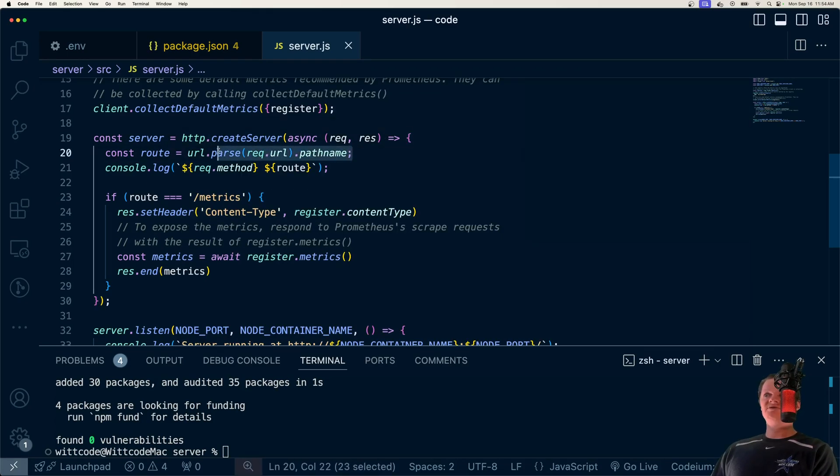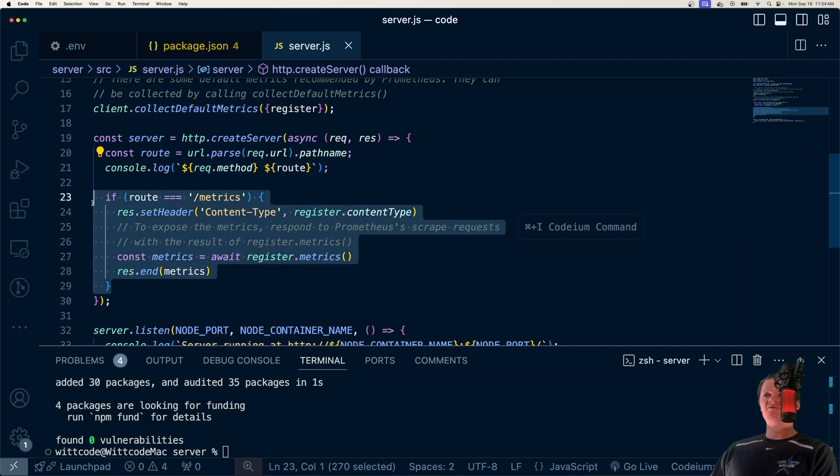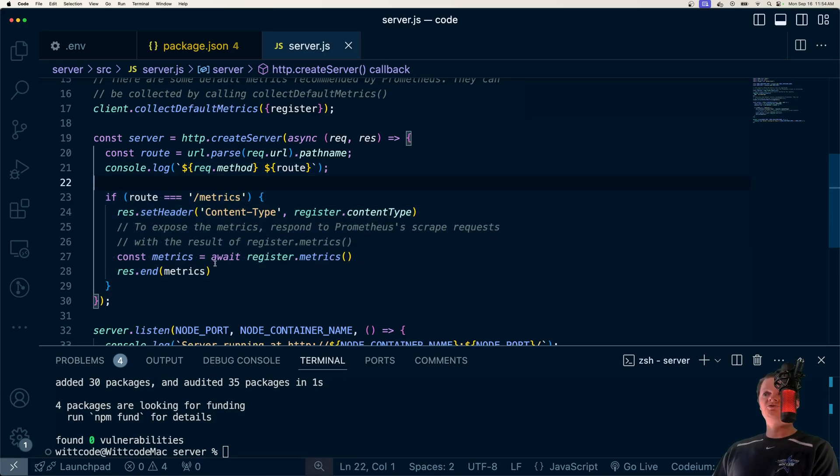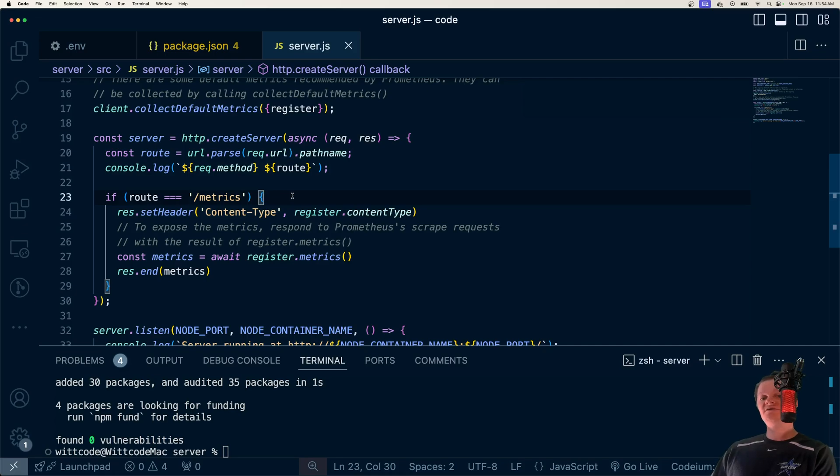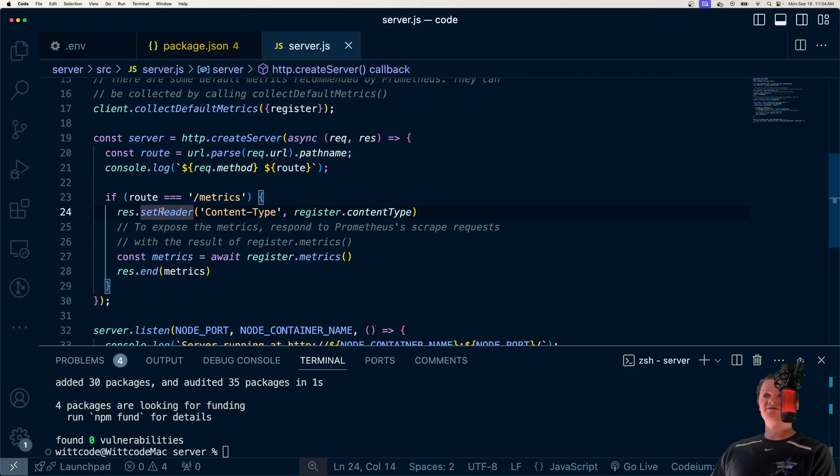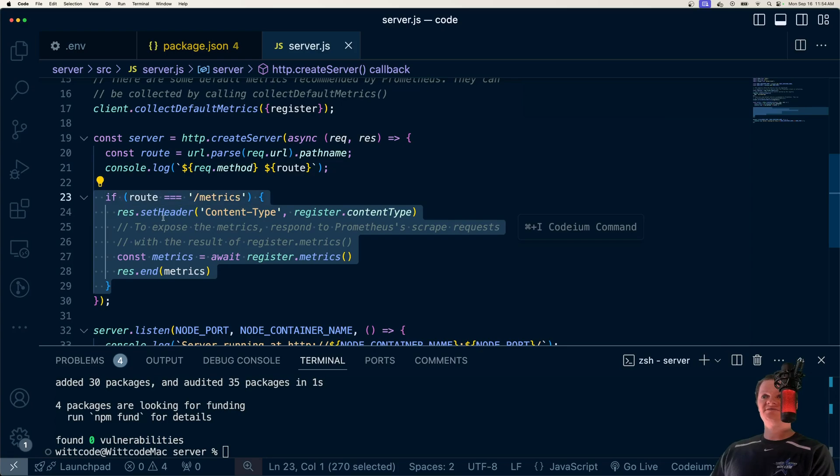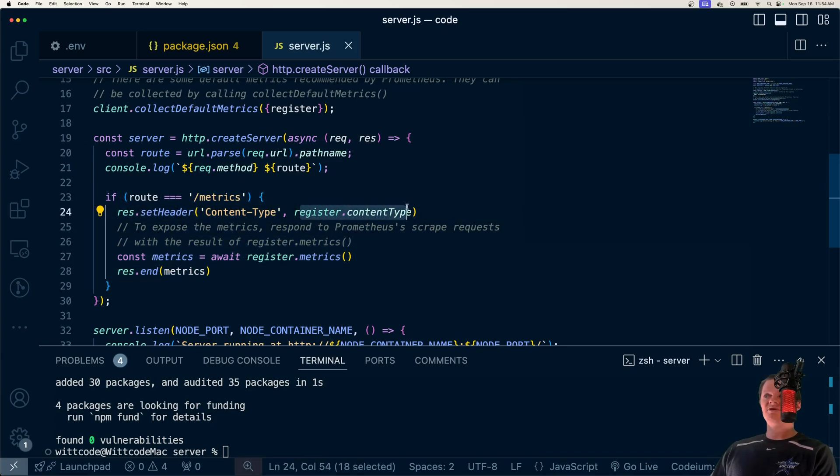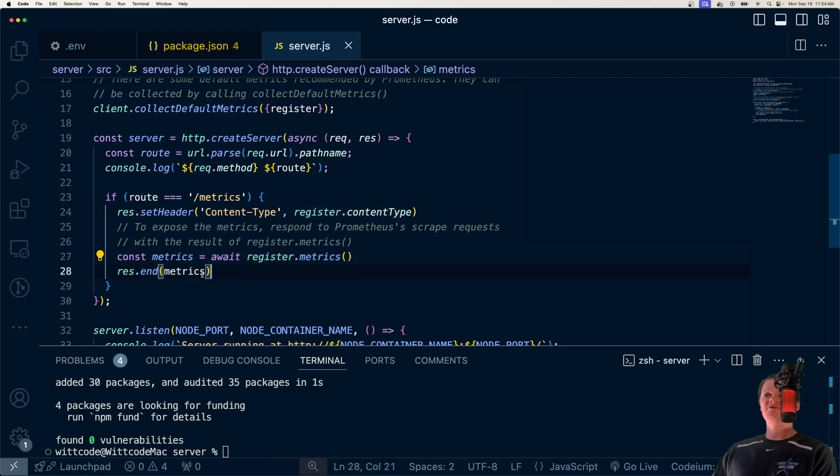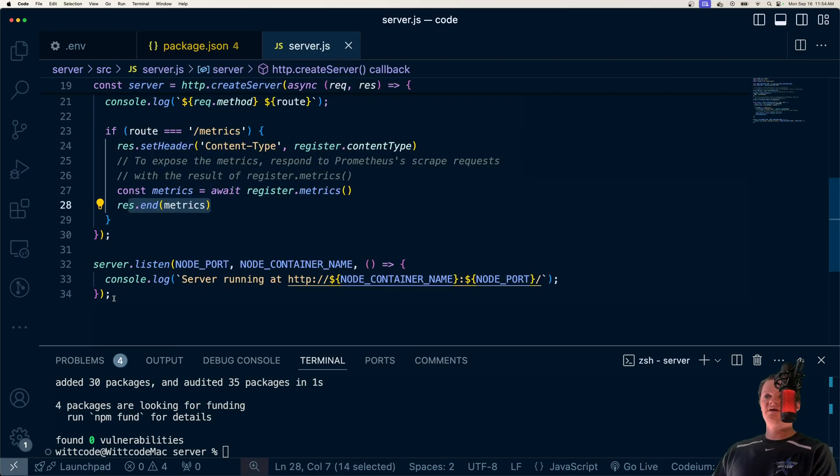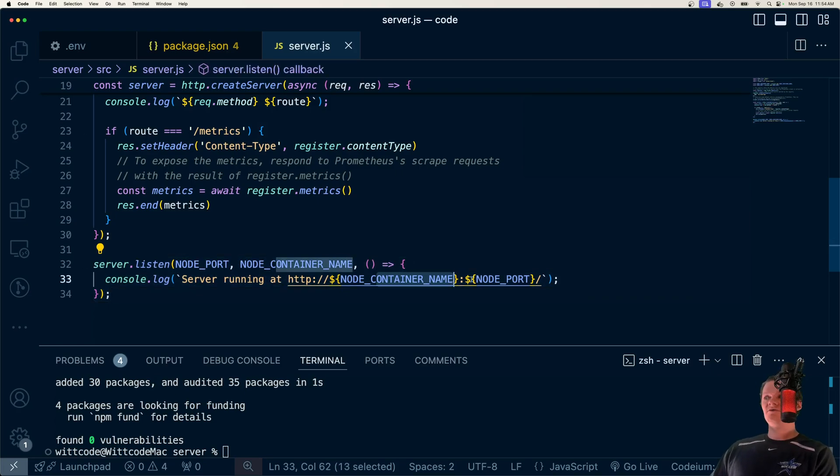And here we just spin up our HTTP server using the core node module HTTP. And all we're going to do is get the route, log out the method and route, and then we're going to have a route called /metrics, which will essentially send our metrics to Prometheus. So Prometheus will be what they call scraping this route every five seconds, which is what we're going to set it to do. And the way it works is Prometheus will contact this. We set the header to the register content type, which is used by Prometheus. We gather the metrics we have so far, and then we send them to Prometheus. And here we're just going to be listening on our container host and port.